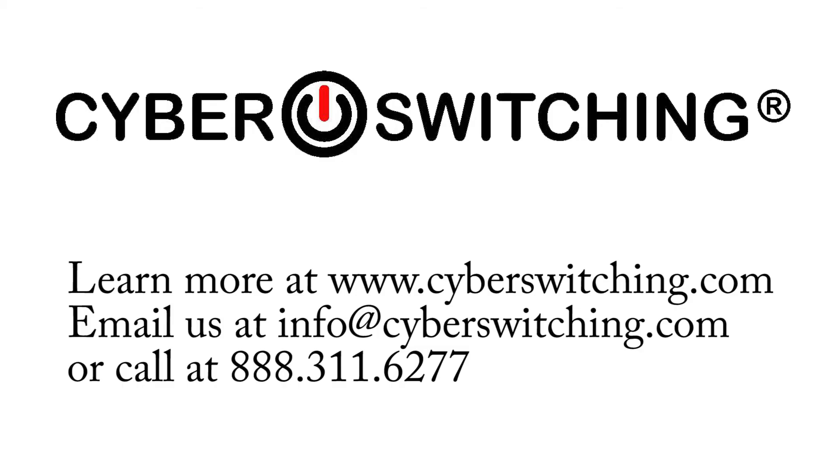This completes the physical installation of the CyberSwitching multipoint submeter system. See CyberSwitching.com for additional videos instructing how to configure and monitor electrical usage through the device website.